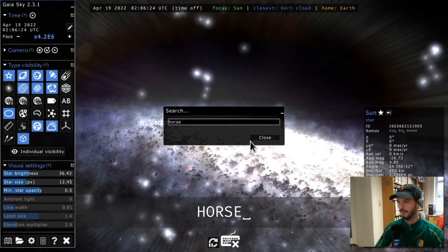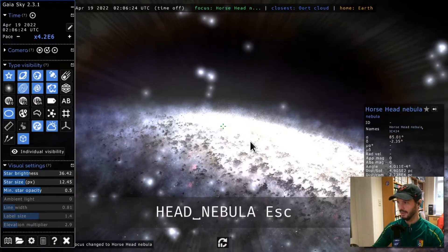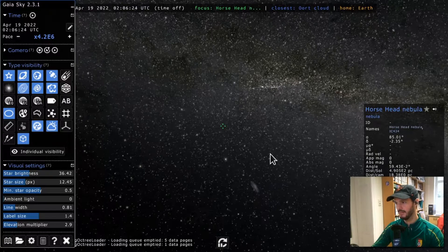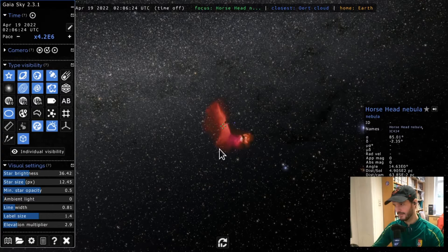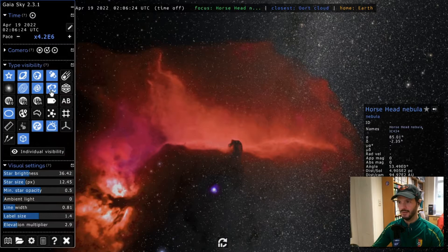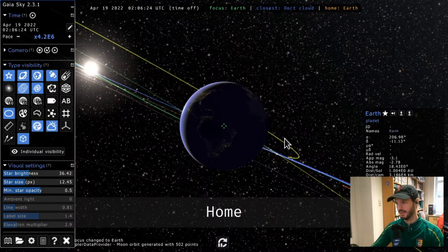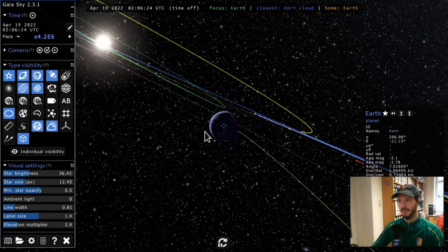There are also nebulae. Let's search for one — for example, the Horsehead Nebula. Typing it in and selecting it, we move closer to find it in the direction of Orion. There it is — that's the Horsehead Nebula. Objects of this type can be enabled or disabled using the nebulae button. Let's get back home by pressing the Home key.